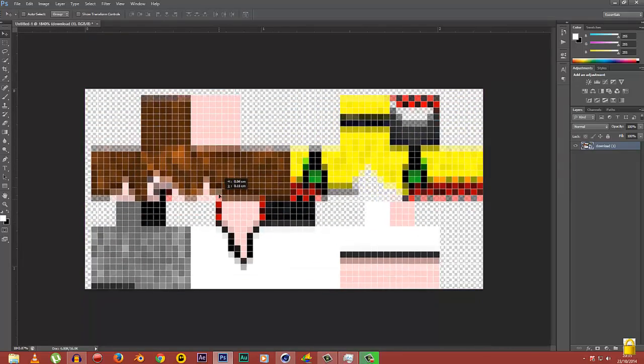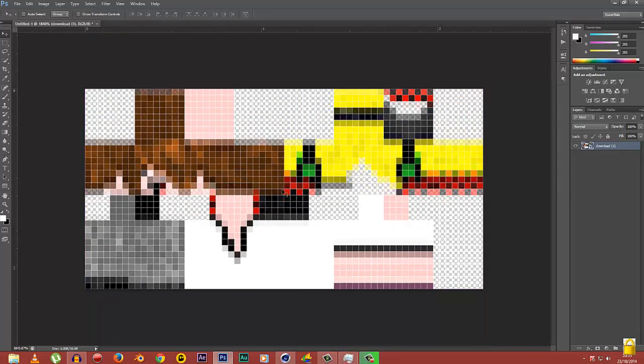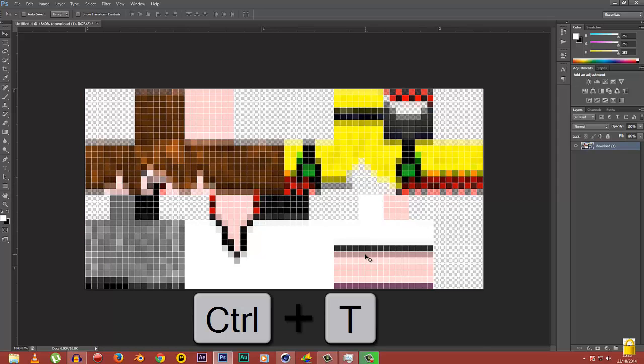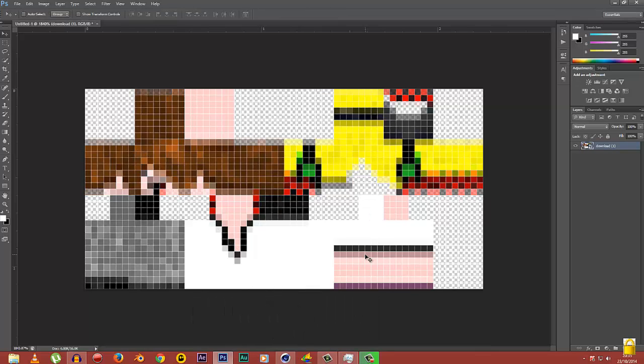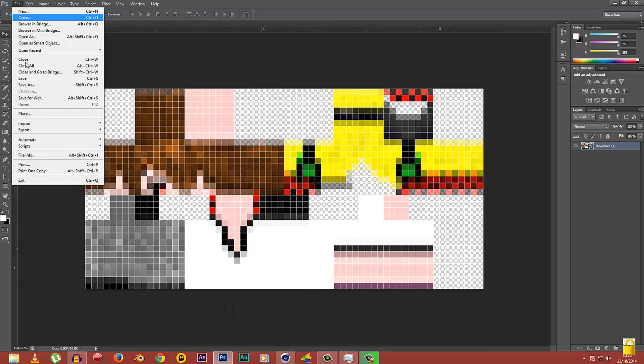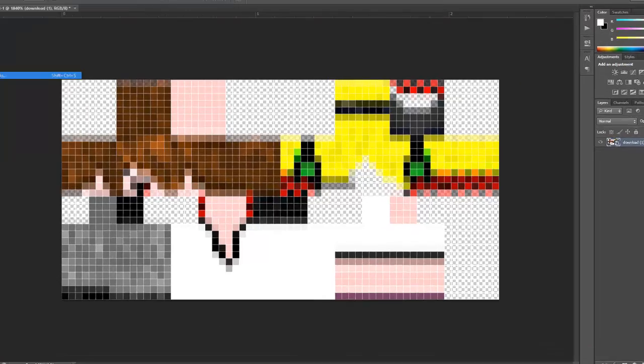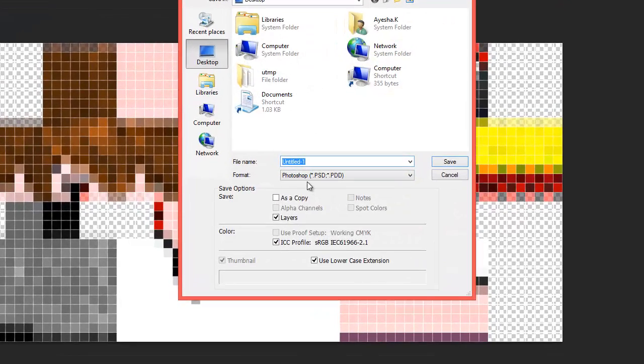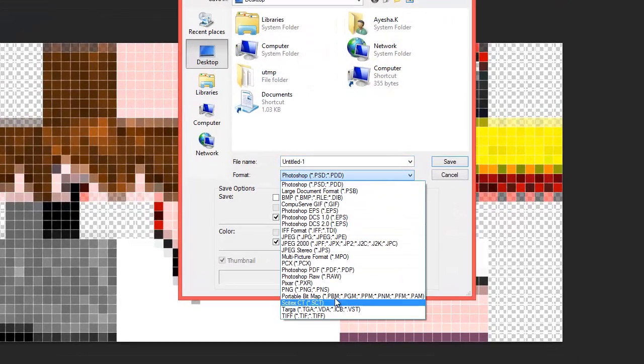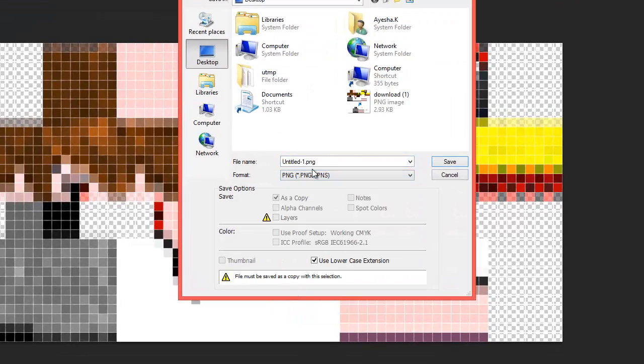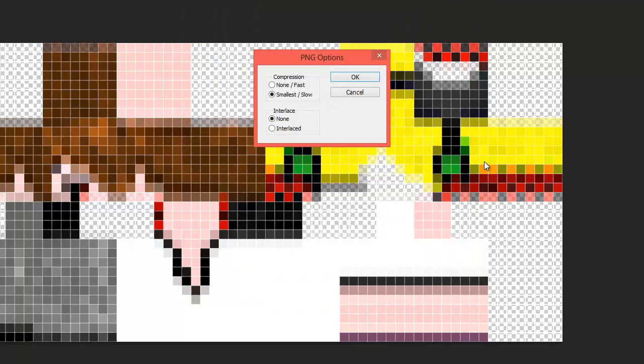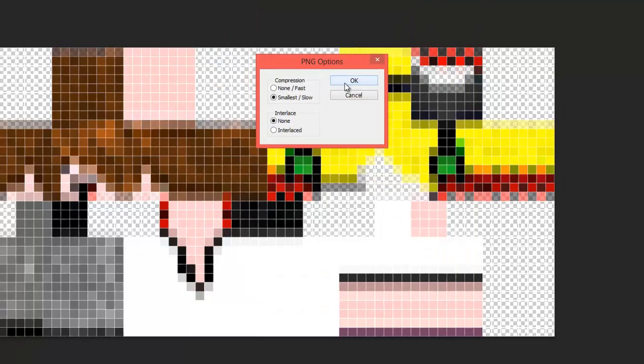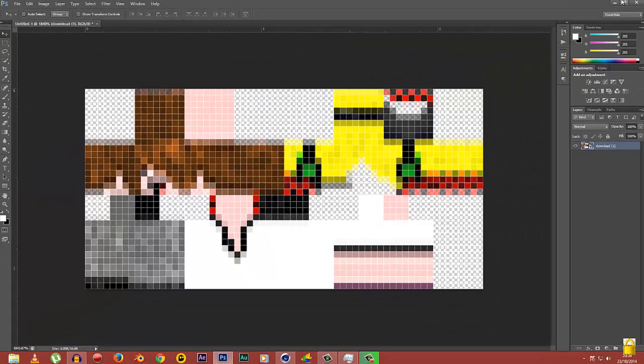If you want to readjust, you can press Ctrl+T in Photoshop. After you have adjusted it, you can press Enter. Now we're done. We're gonna save it. Go to File, go to Save As, select the format as PNG because it's not gonna work otherwise, and name it anything. I'm gonna name it edited skin.